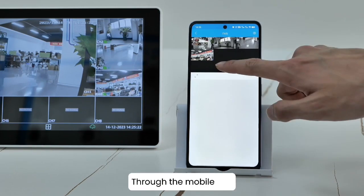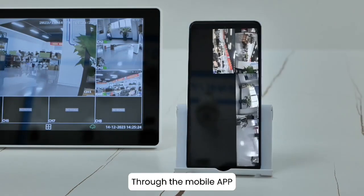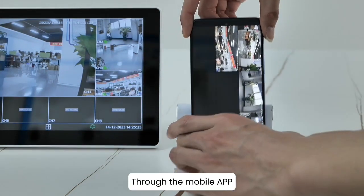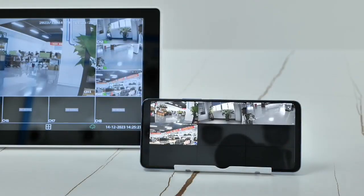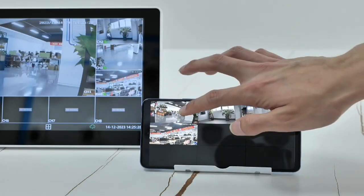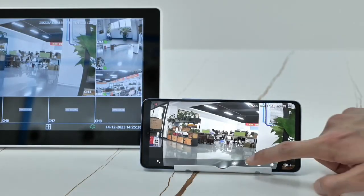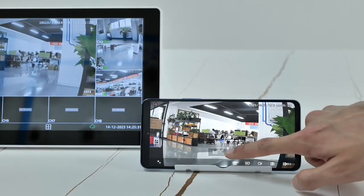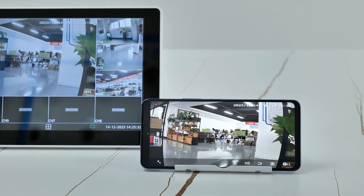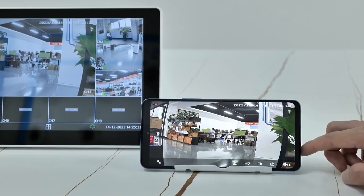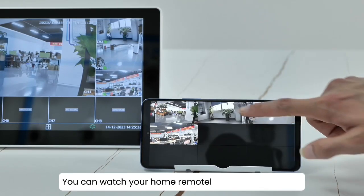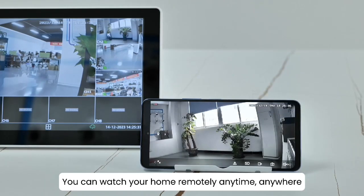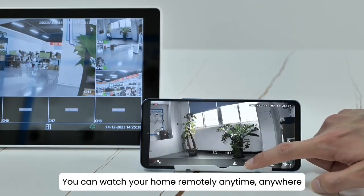Through the mobile app, you can watch your home remotely anytime, anywhere.